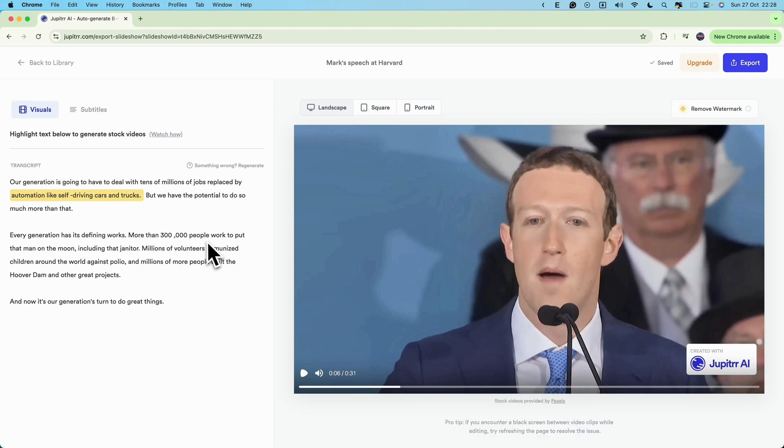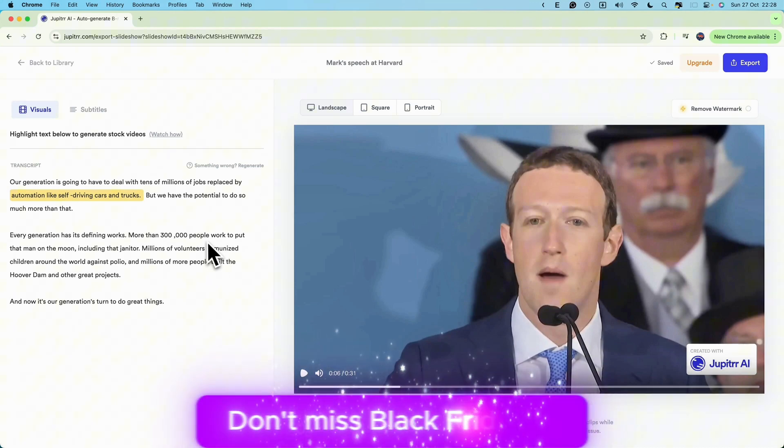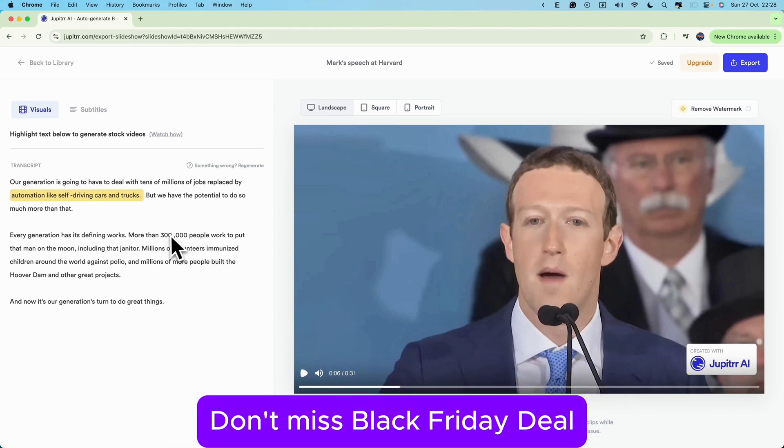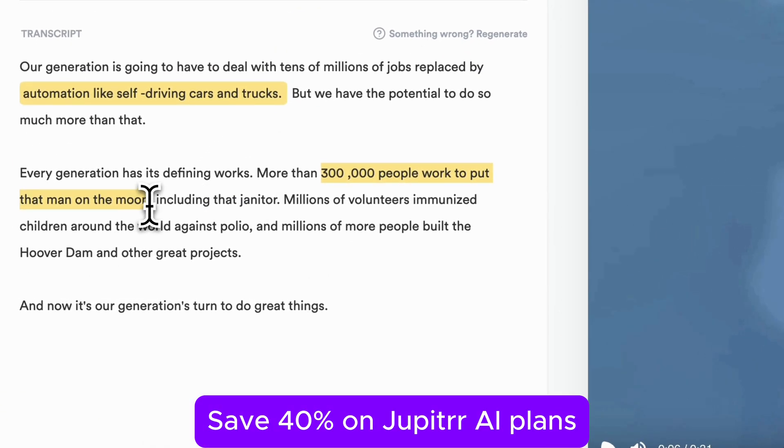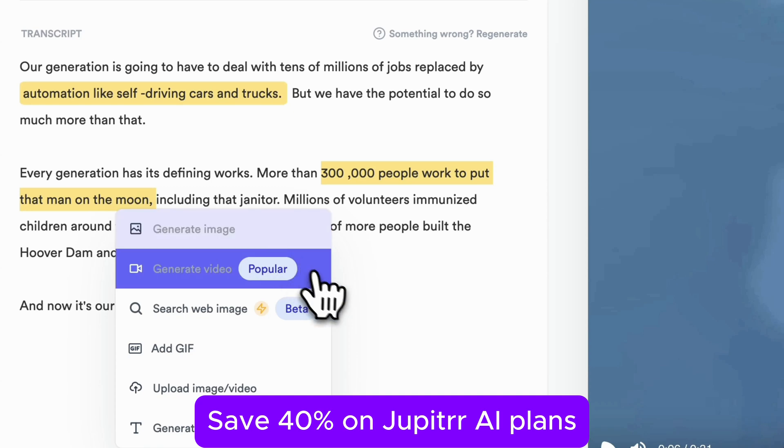And just like that, we've added a dynamic scene of self-driving cars and trucks to match Mark's speech. Super simple, right? Let's try it again. This time, we're highlighting '300,000 people worked to put that man on the moon.'